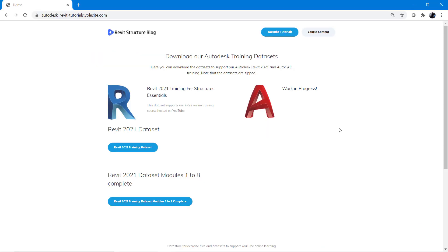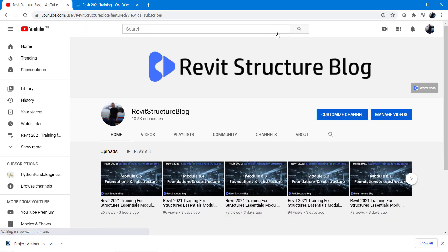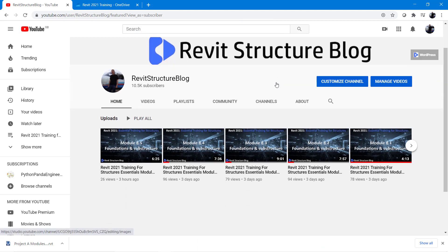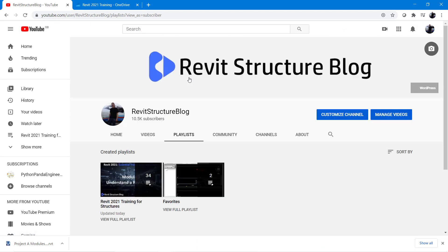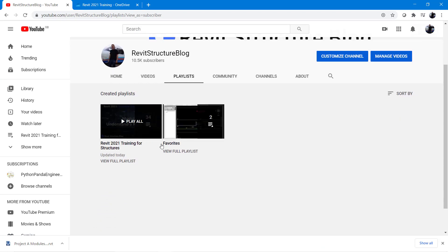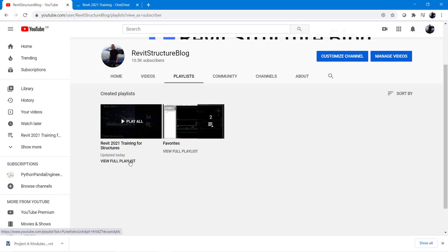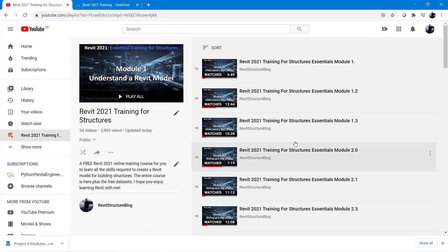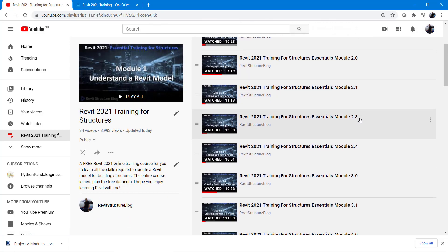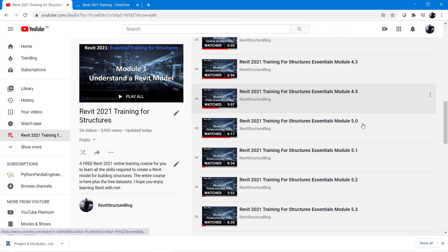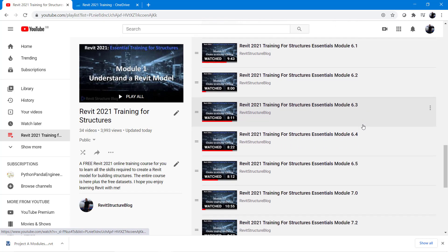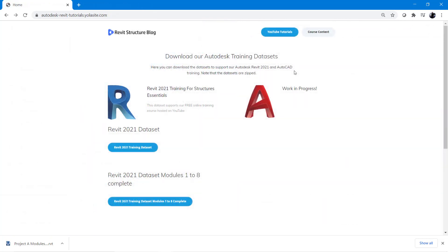Once the Autodesk Revit tutorials website is open you can then go ahead and select the link to the YouTube videos. Here you can then see the Revit 2021 training for structures. If you select view or playlist here you will find modules 1 to 8 that contain the 35 videos that you'll need.